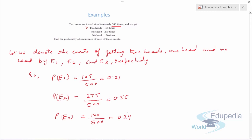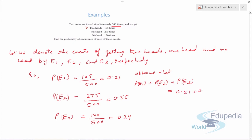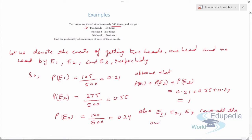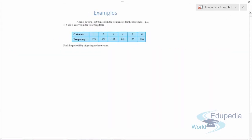The last step is to check the calculations. P(E1) plus P(E2) plus P(E3) equals 0.21 plus 0.55 plus 0.24, which comes out to be 1. This means our probability calculations are correct. Also, E1, E2, and E3 cover all the outcomes of a trial. Let's move on to the last example.